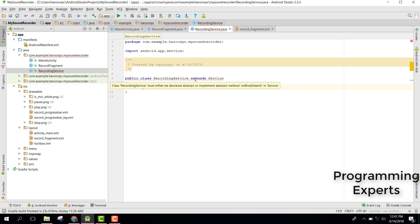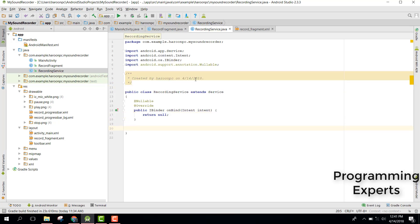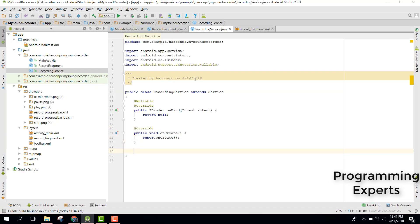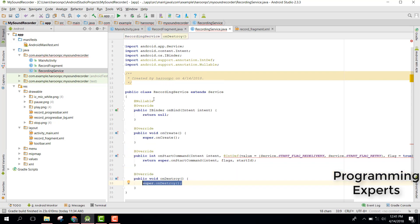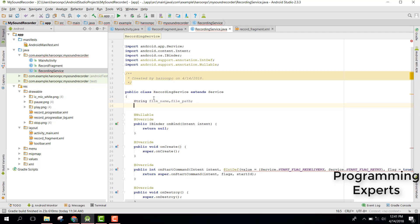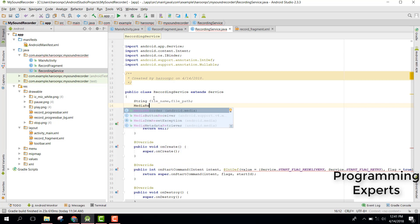The RecordingService will extend Service. It shows an error, so we need to implement the required methods: first onBind, then we also need onCreate, onStartCommand, and onDestroy. For the fields, we declare a String for fileName and filePath, and a MediaRecorder object initialized to null.